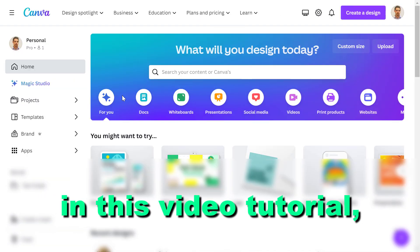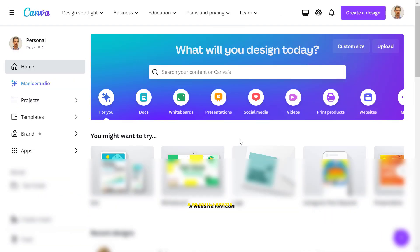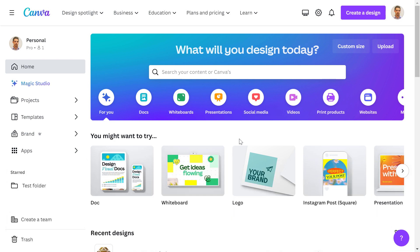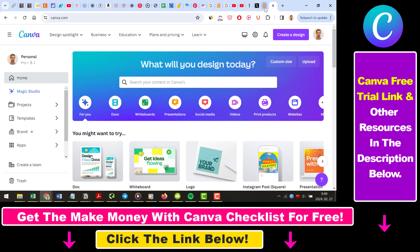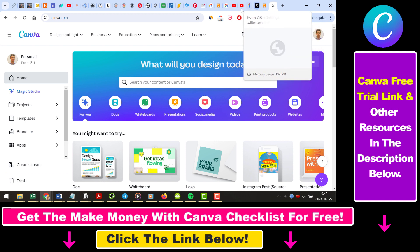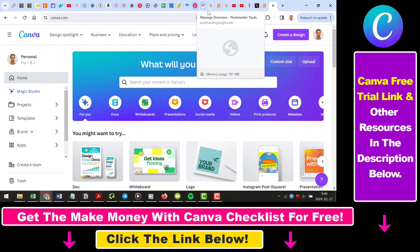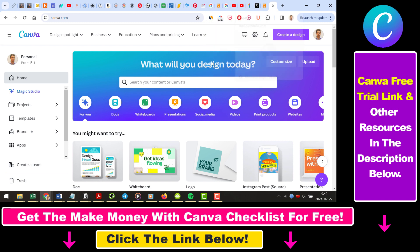Hey everybody, in this video tutorial I'm going to show you how to create a website favicon in Canva. A website favicon, if you're not familiar, is the icon you can see here in the web browser tabs. As you can see, it's a really small logo of a website, and here's how you can do it in Canva.